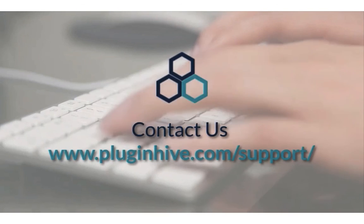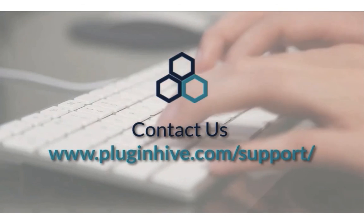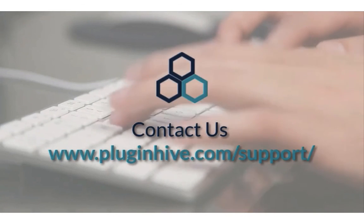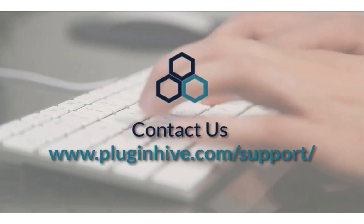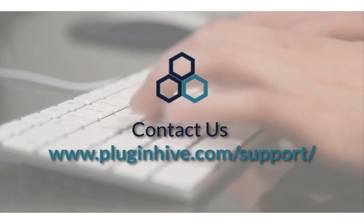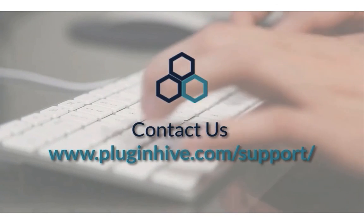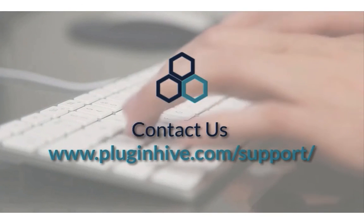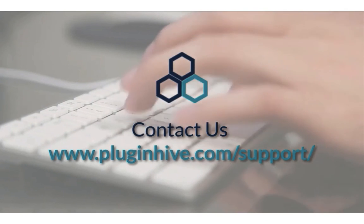If you have any queries or require any assistance in setting up the app, please reach out at PluginHive.com/support.